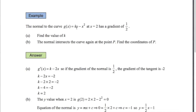We're told the gradient of the normal is one half. So the gradient of the tangent is minus 2 — the negative reciprocal. When x equals 2, substituting into k minus 2x and setting it equal to minus 2: k minus 4 equals minus 2, so k equals 2.